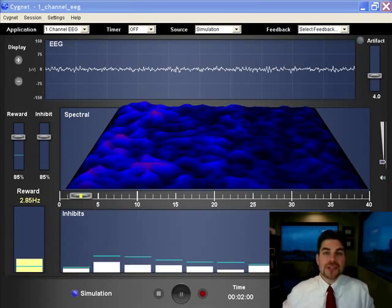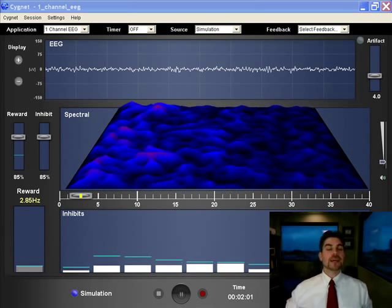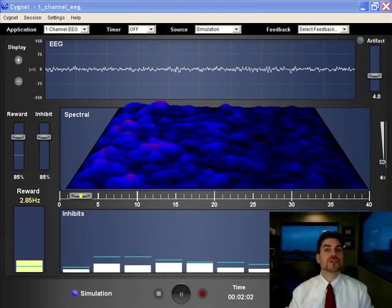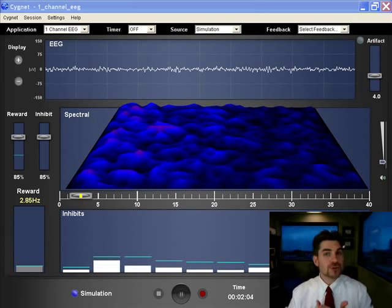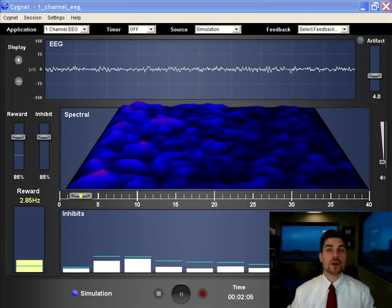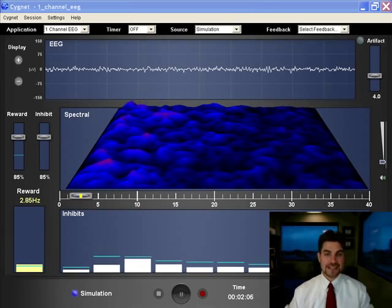Hi, my name is Kurt Othmer from EEG Info and I wanted to take just a moment to show you some of the features in our new software platform called Signet.